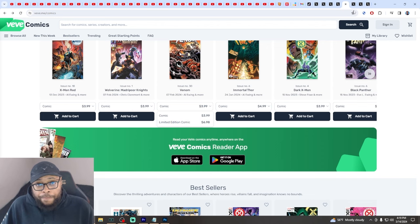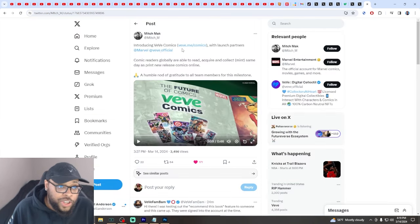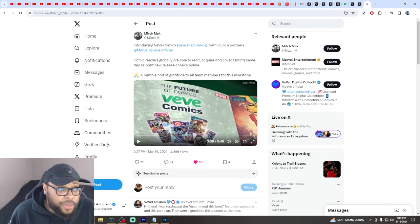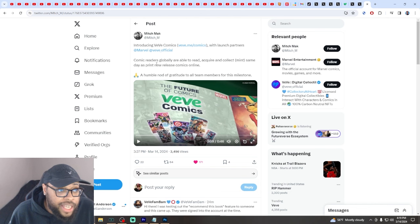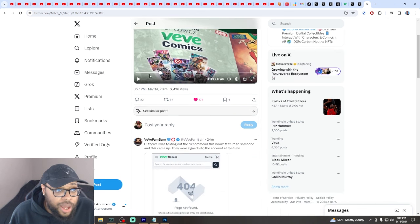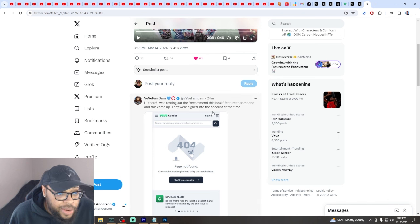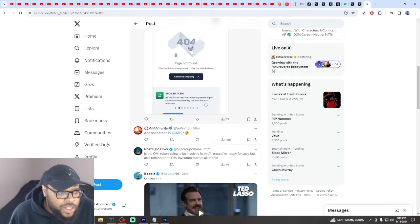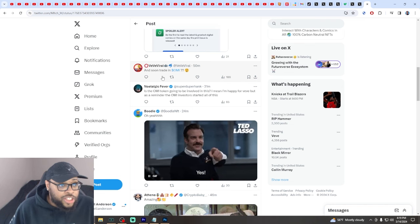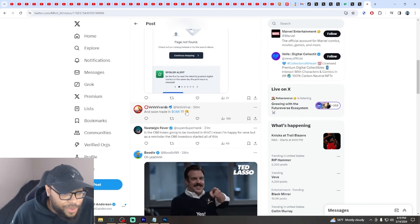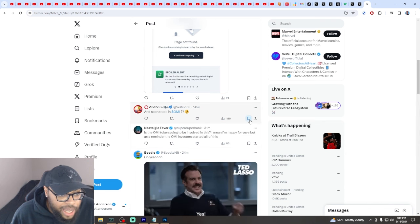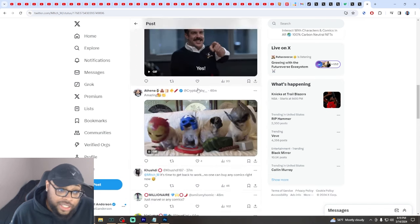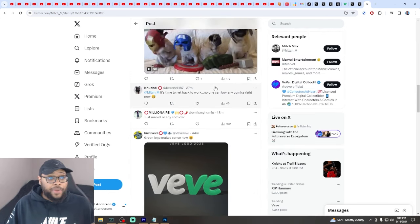Introducing VeVe Comics with launch partner Marvel. Comic readers globally are able to read, acquire, and mint same-day-as-print new release comics. Some bugs they're finding, but that's to be expected. It just came out. I'm happy for VeVe, but as a reminder, the OMI investors started all of this.